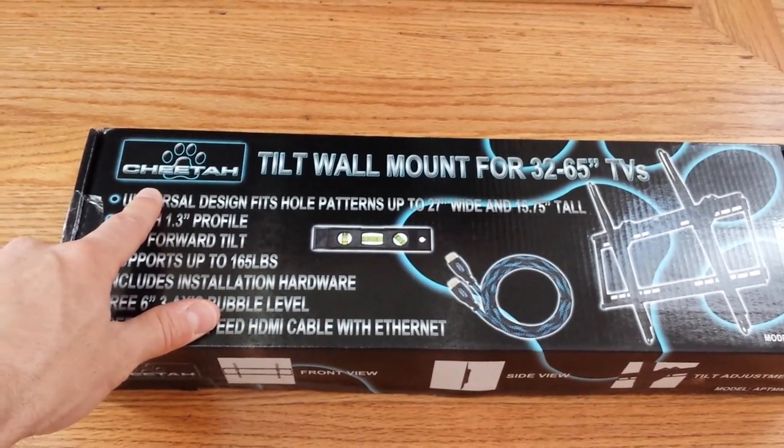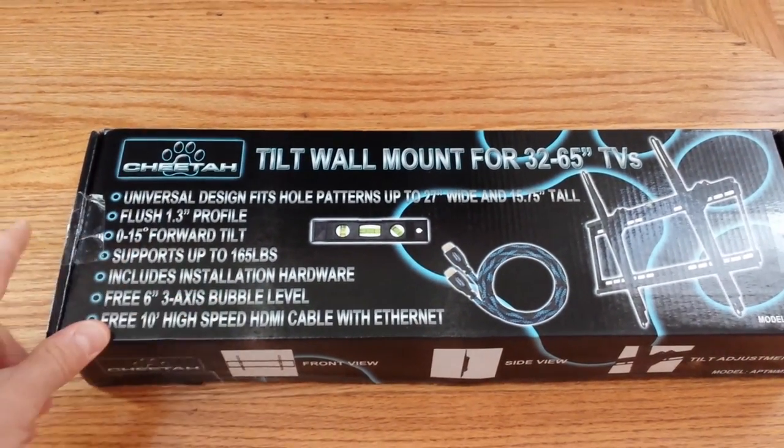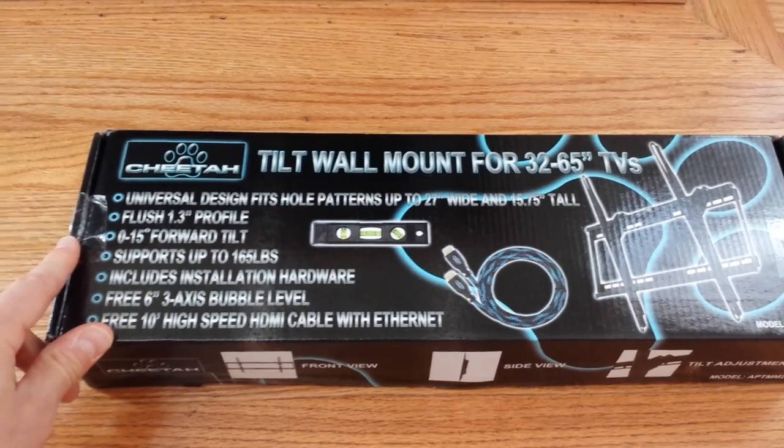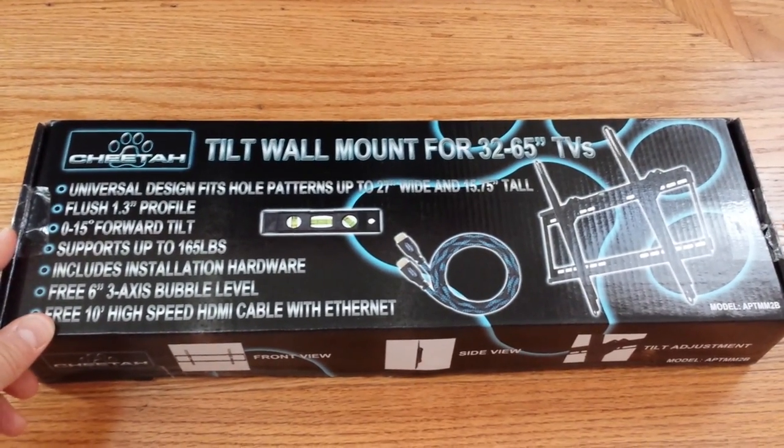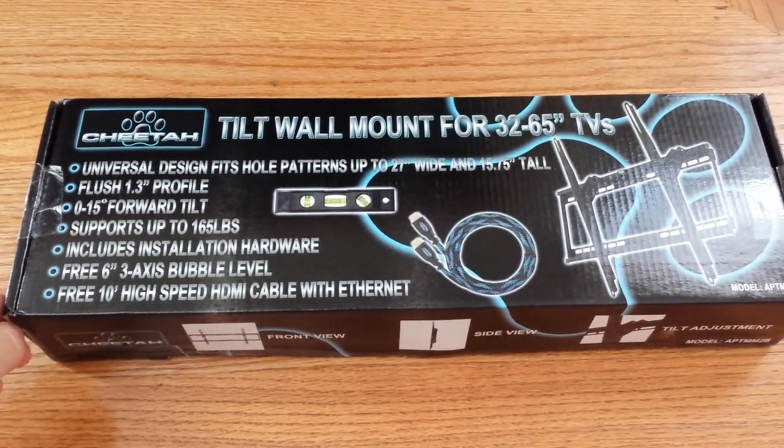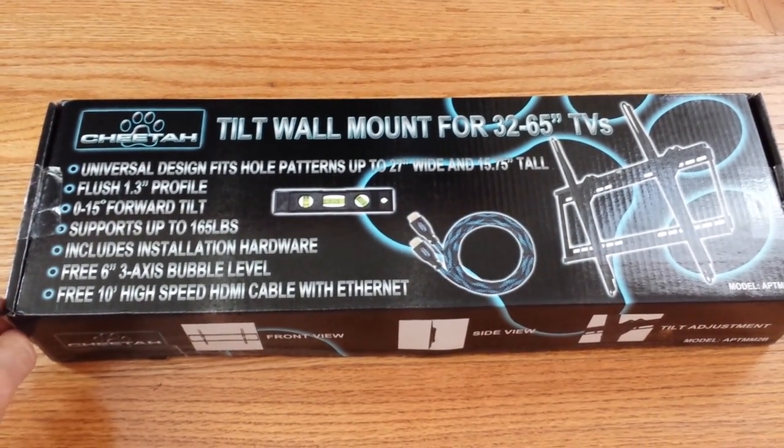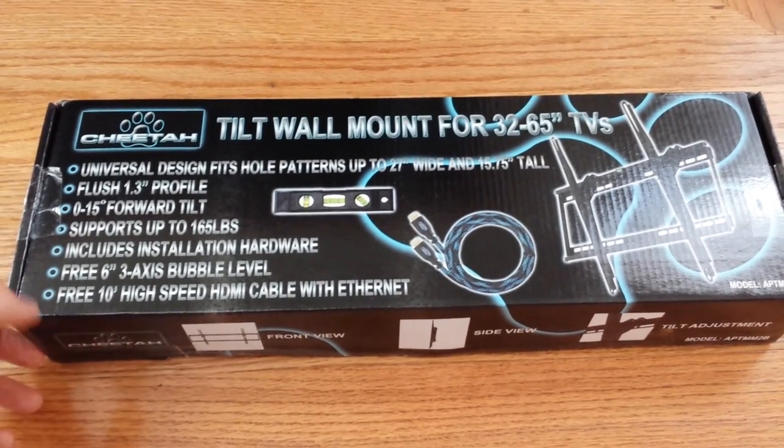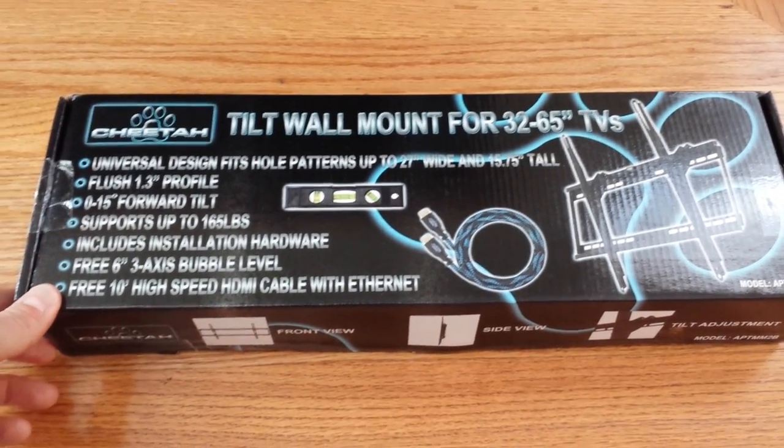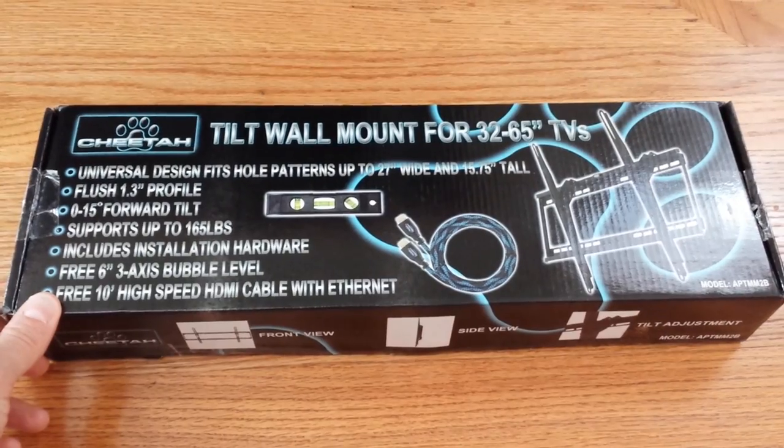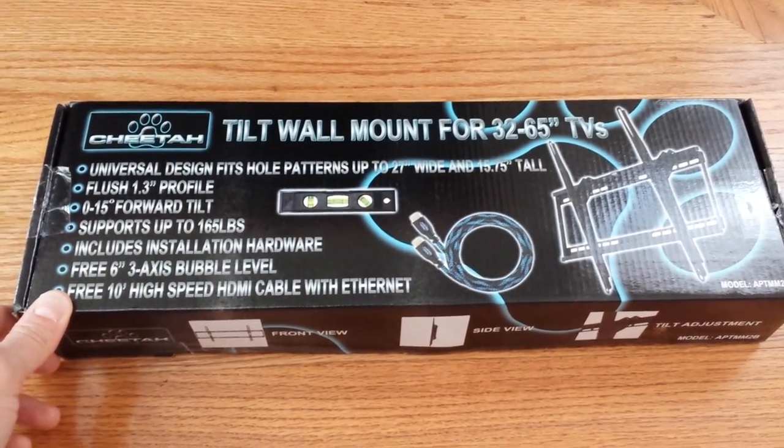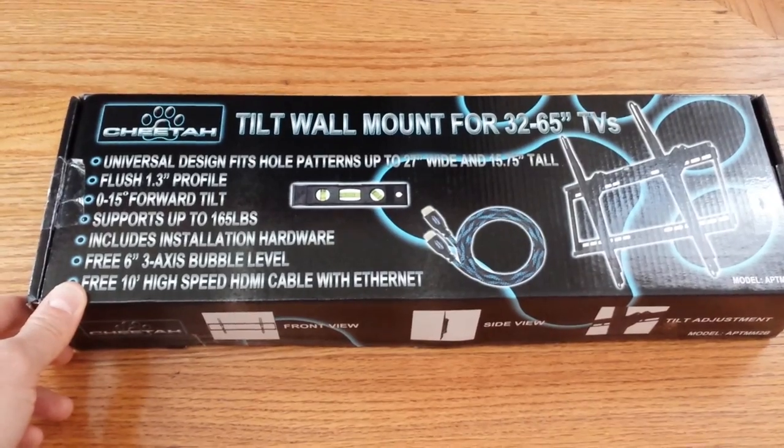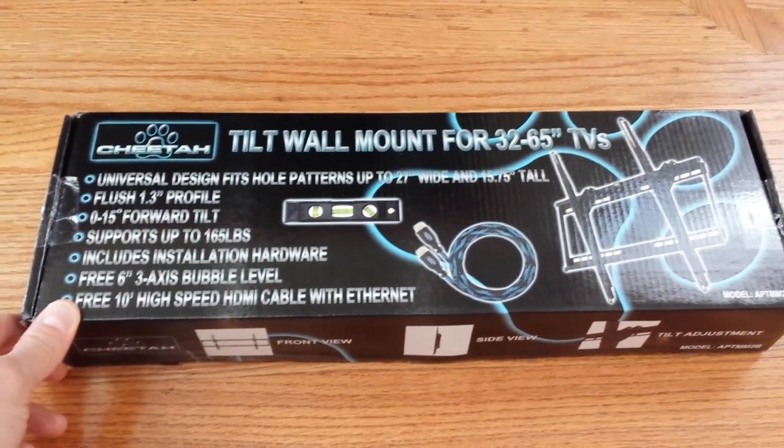You can see the brand is Cheetah, and when I was doing my research trying to find a good cheap wall mount, this is the number one on Amazon with the most sales and it was also the cheapest. I just wanted to go through what this product is and how it comes packaged and what you can expect when you buy something like this.